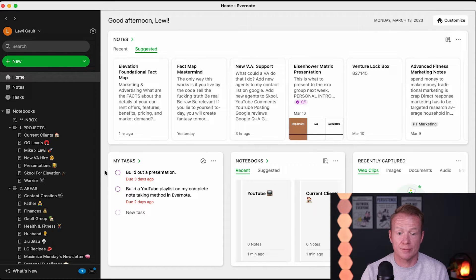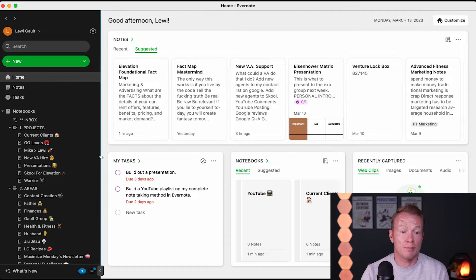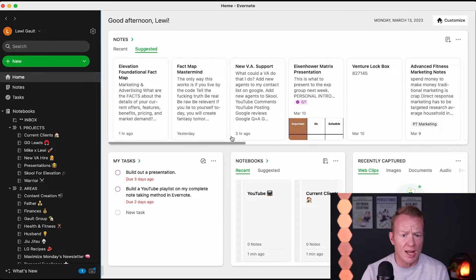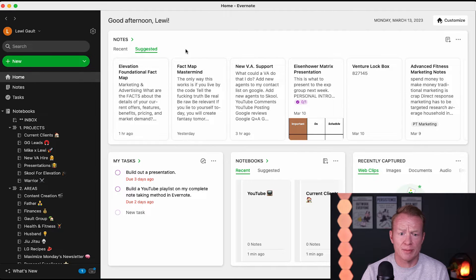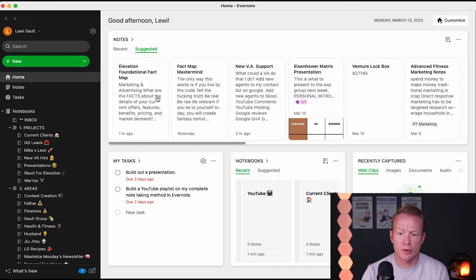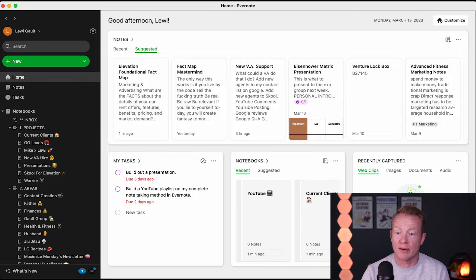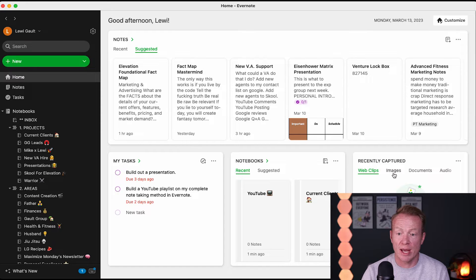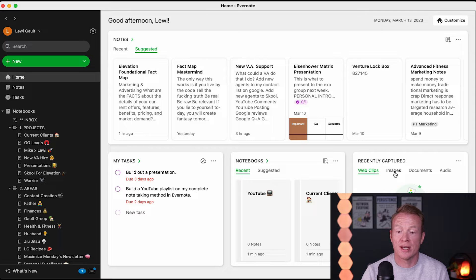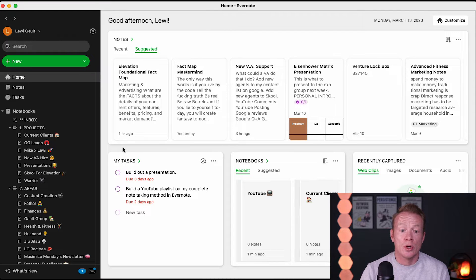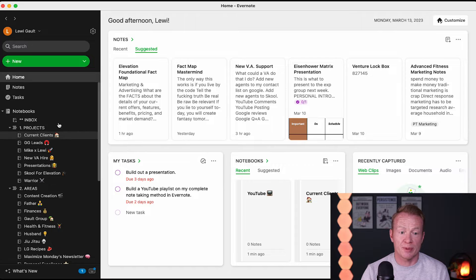So you can see on my home screen here, I have notes up here. You can go through suggested recent notes. I have tasks that are built in, which we'll get to, notebooks, which are super important, and recently captured. If I've clipped things from the web, if I've emailed myself some information, if I've captured images, they all come up here.